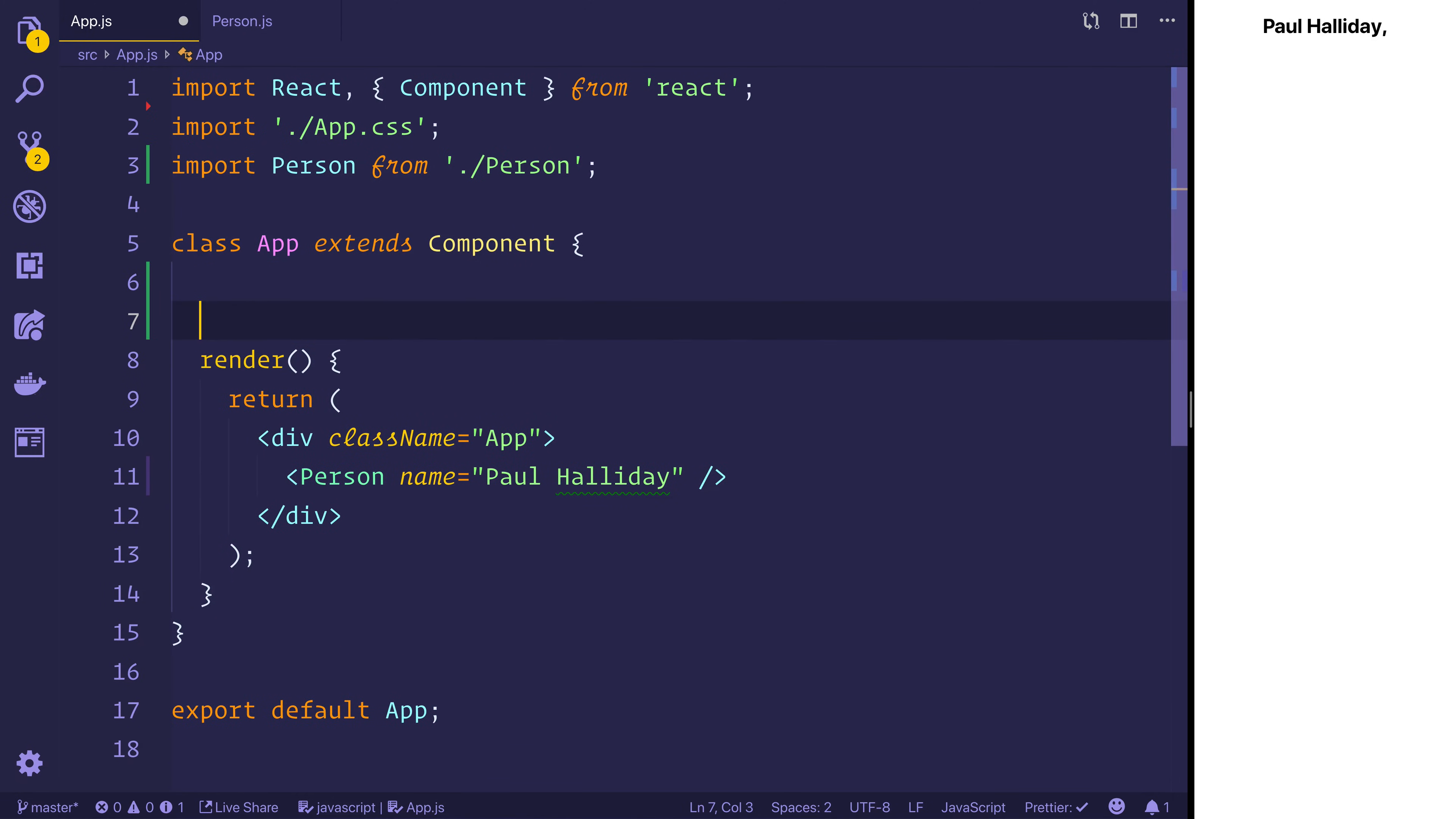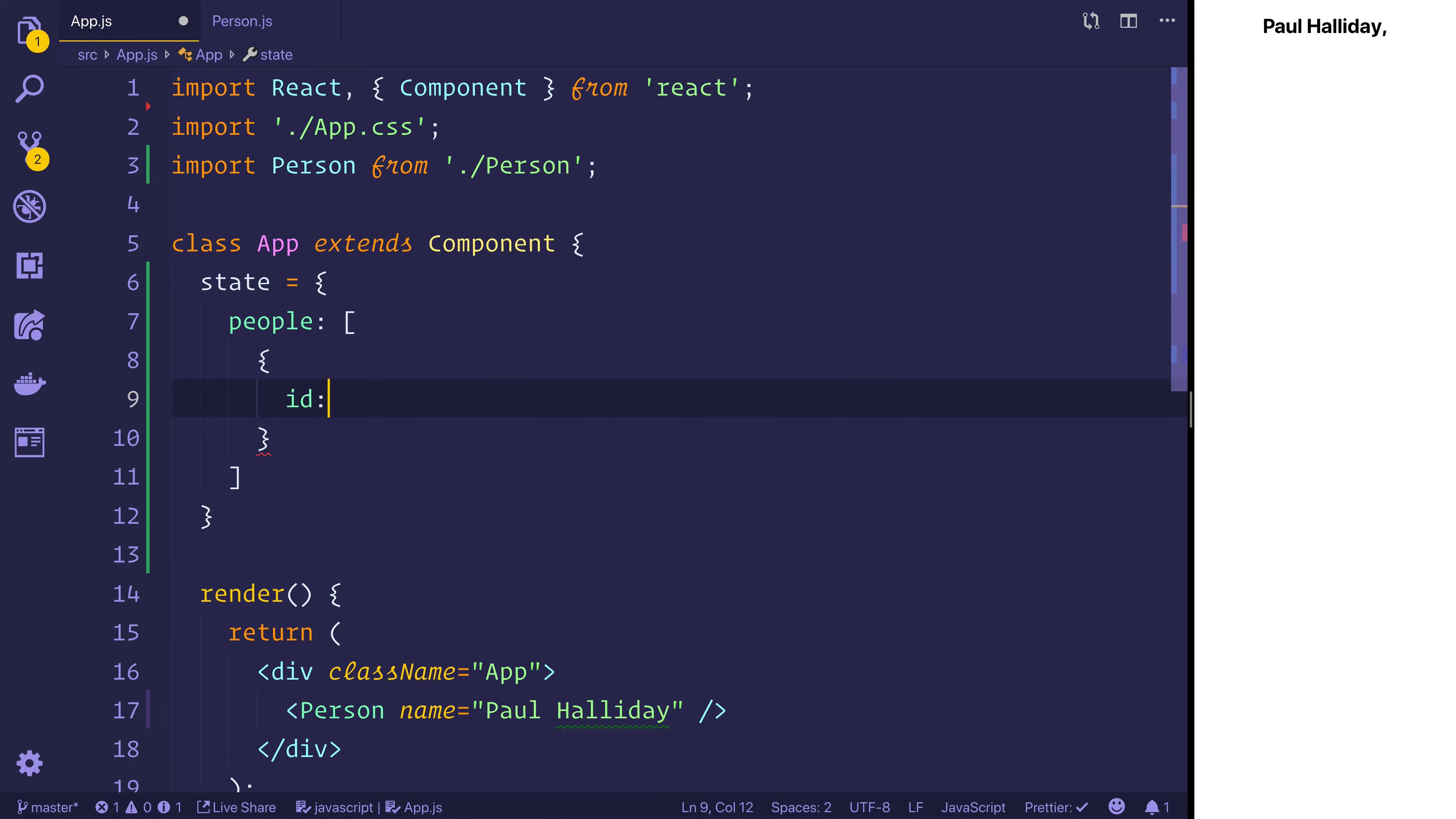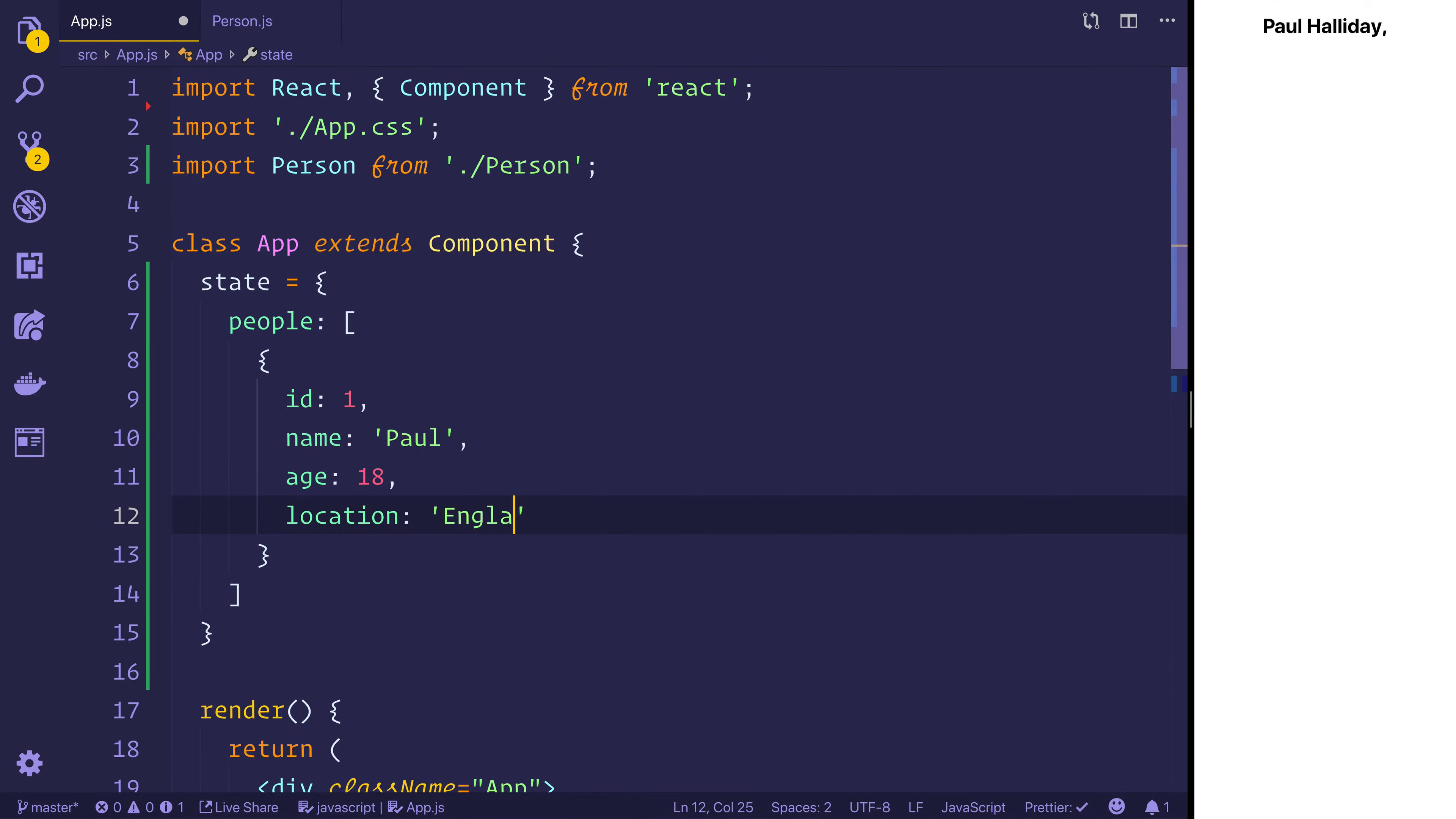So let's say that maybe we have some state and this has some people. And that's an array. We can make a couple of objects. Maybe the id of one, the name of Paul, age of 18, location England.